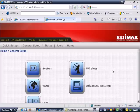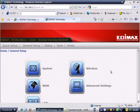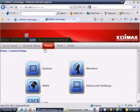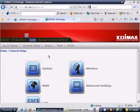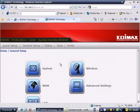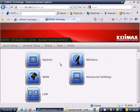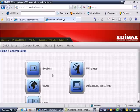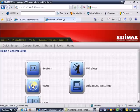I will show you the interface of Edimax BR6204 WLG. This is firmware version 1.08. This is general setup. If you want to configure the WAN side, you can click the WAN.